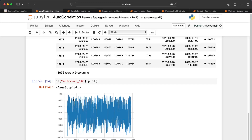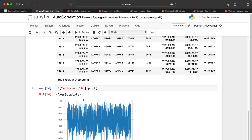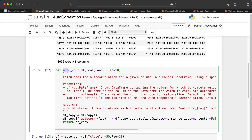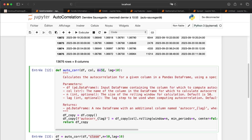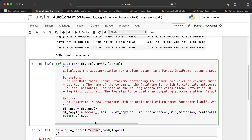I used price here, but you can use an indicator, returns, or whatever you want, because the function takes a dataframe and a column name. You also specify the rolling window size, which must be greater than the lag — if you have 50 data points and set a 60-period lag, you'll only get NaN values. Always make a copy of the dataframe to avoid interference and error messages from pandas.